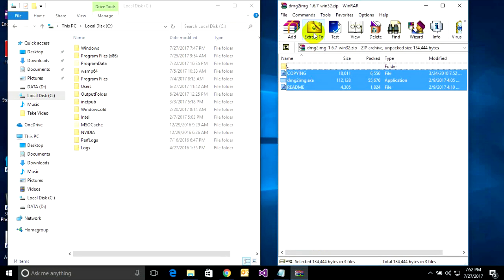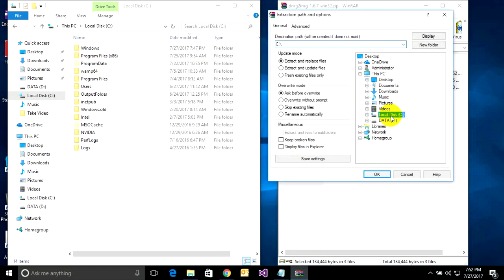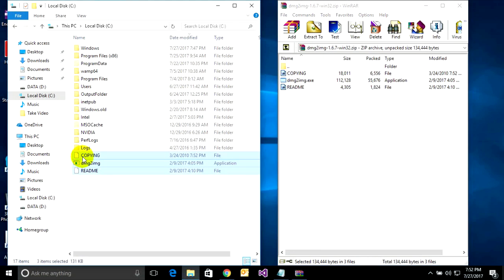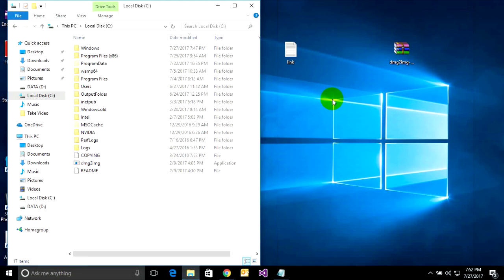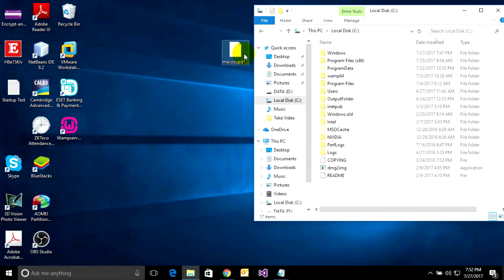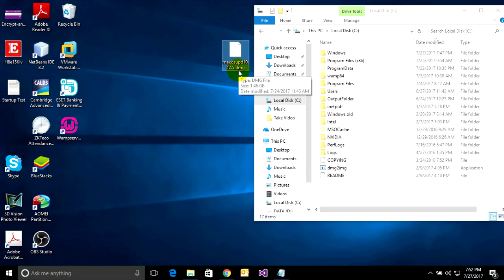Go to extract and extract it to the C: drive. It has three files. Close it, and now I will copy my DMG file — macOS update 10.12.5 .DMG.